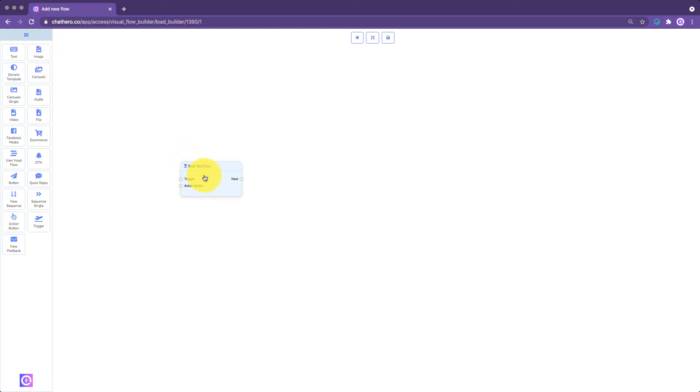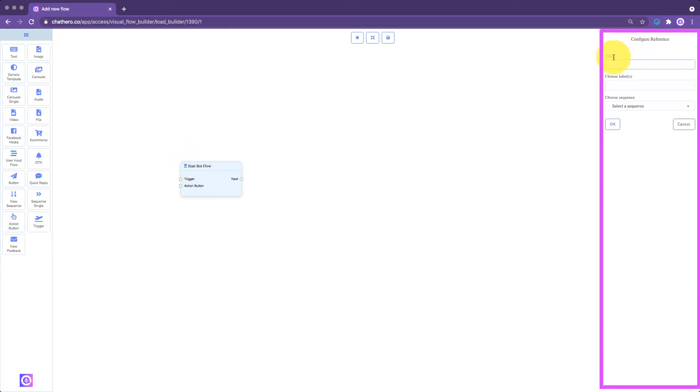To edit an element, just double-click it and the Element Editor bar will appear on the right side of the screen.